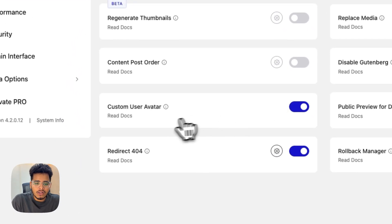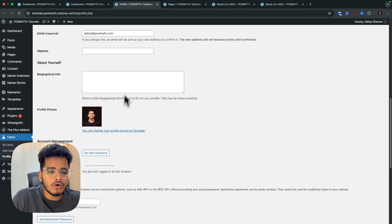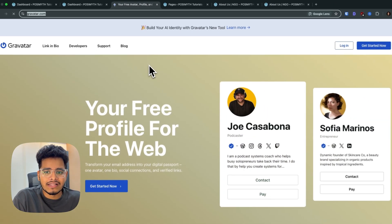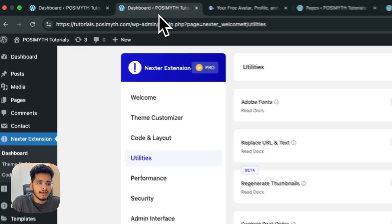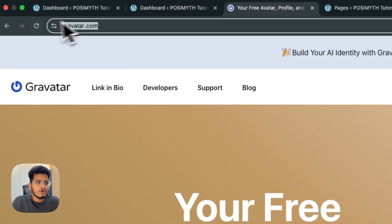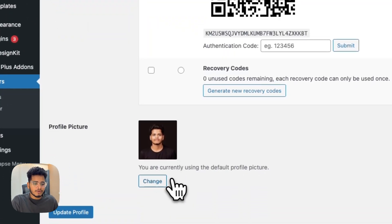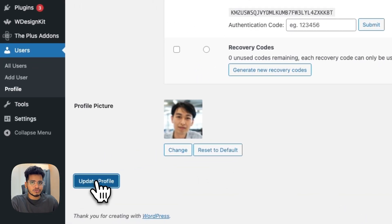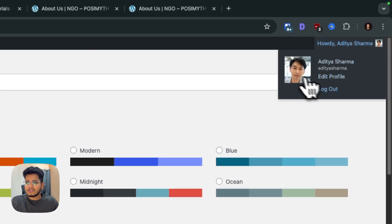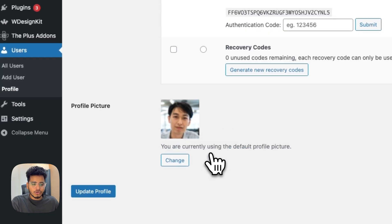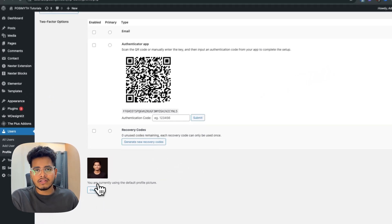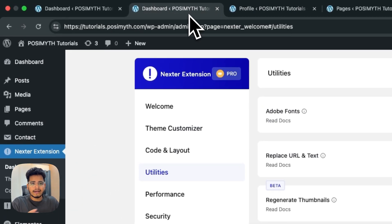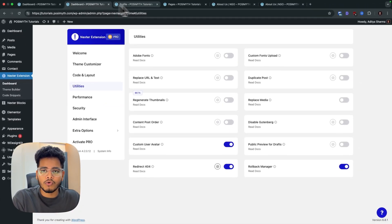One of my favorites is 'Custom User Avatar.' Normally you'd need to use Gravatar for profile pictures, which can be overwhelming to ask clients to set up. With this option, just toggle it on and visit your profile page — you'll see an option to change the profile picture directly. I'll select an image from my media library. You can also reset it to default to fetch back your Gravatar, or it will show the gray placeholder image if none is set.